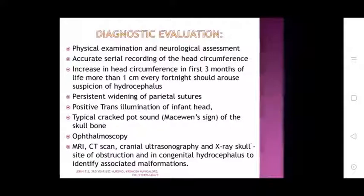Diagnostic evaluation: physical examination and neurological assessment. Accurate serial measurement of head circumference — an increase of more than one centimeter every fortnight in the first months of life should arouse suspicion of hydrocephalus. Positive transillumination of the infant's head, typical cracked-pot (Macewen's sign) on percussion of skull bones, ophthalmoscopy, CT scan, MRI, endoscopy, ultrasonography, and X-ray of the skull help identify the site of obstruction and associated malformations.